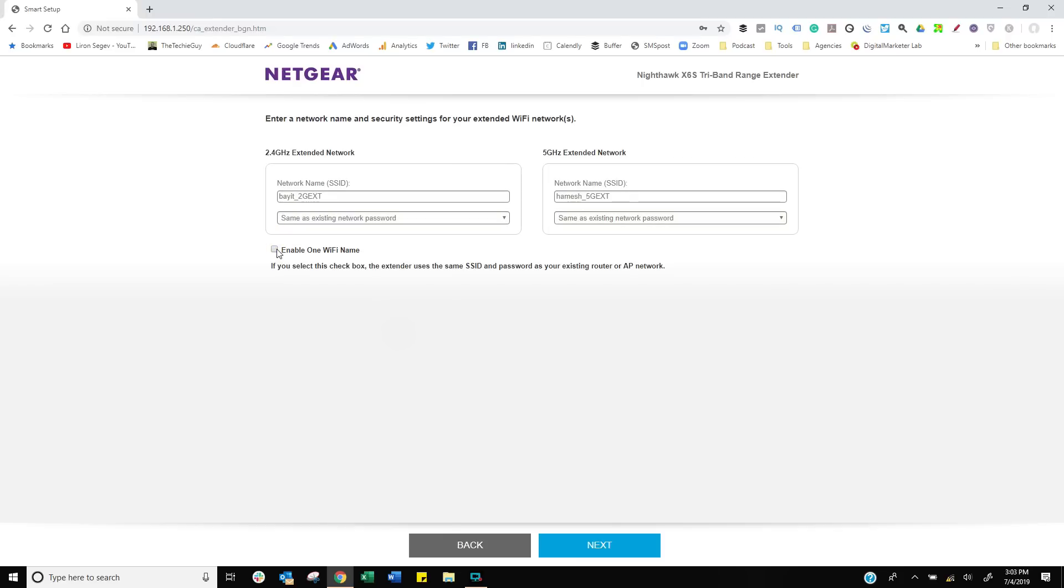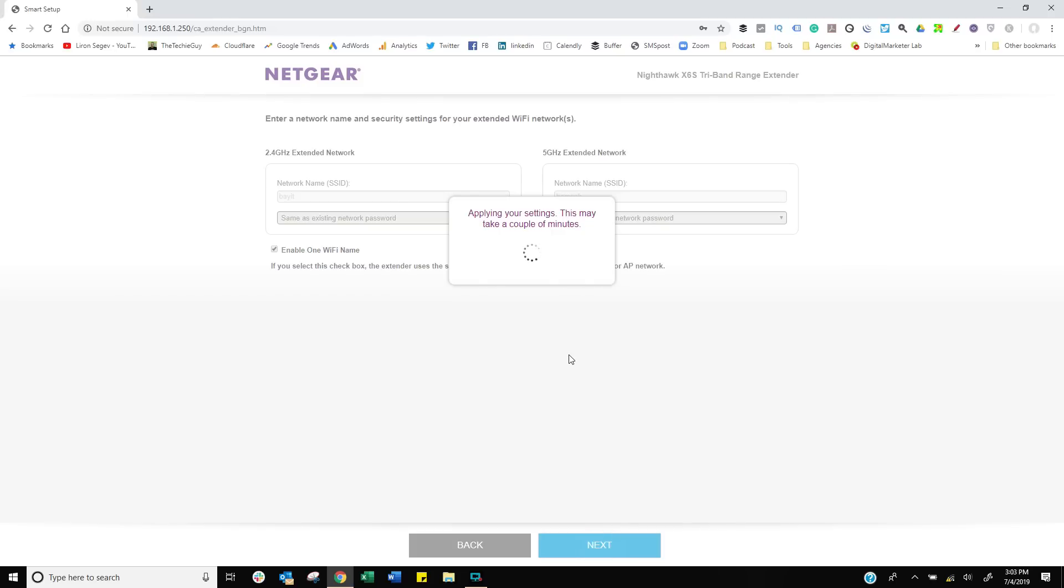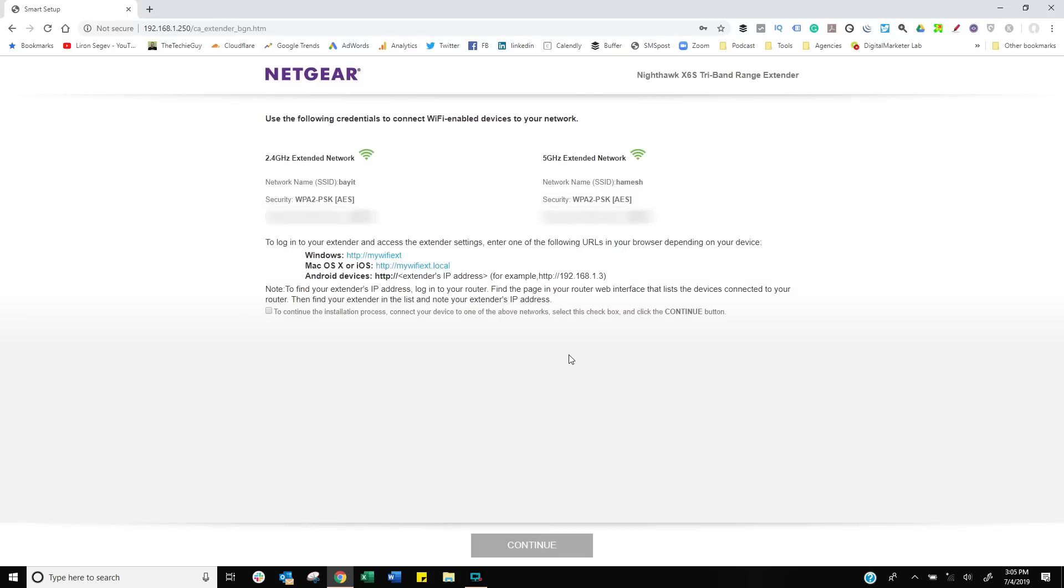Do you want it automatically named the same as your existing WiFi hotspot, in which case you can enable the one WiFi name, or do you want to give it its own unique name? A lot of people like to enable the one WiFi name because they don't want to reconfigure all their devices or manually change between the main WiFi and the extender. Give it one name and it covers you throughout the whole property.